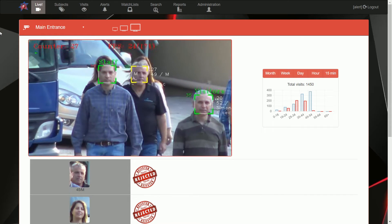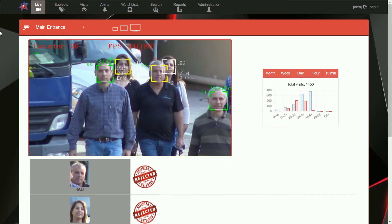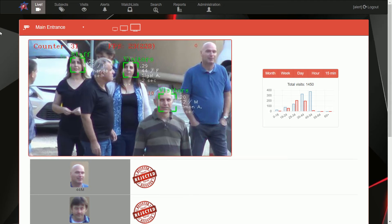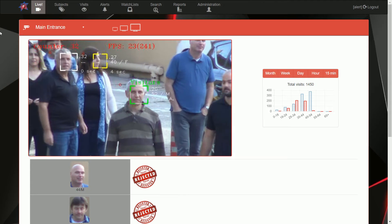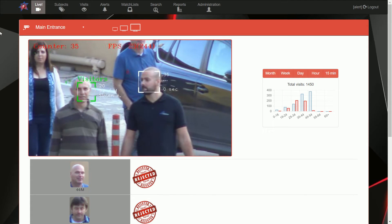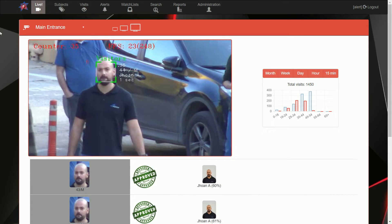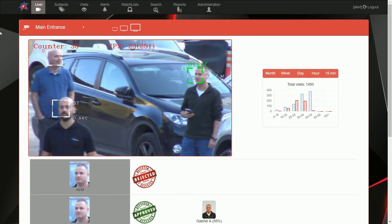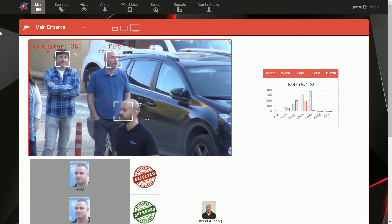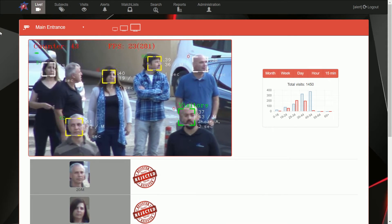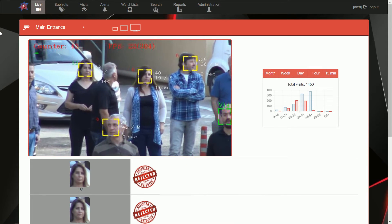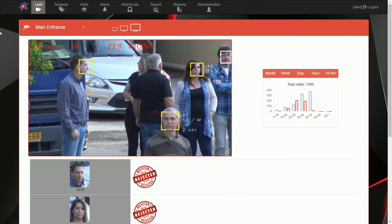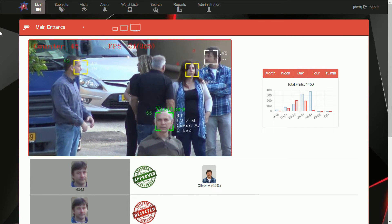Once a face is detected, Fasix displays a box around the face. White box for low quality images, yellow for recognizable faces, and green for identified persons.